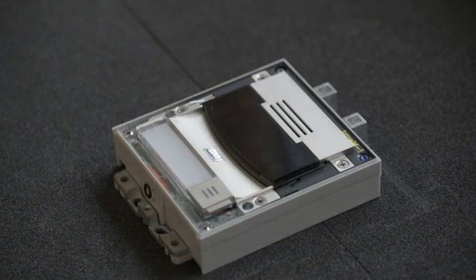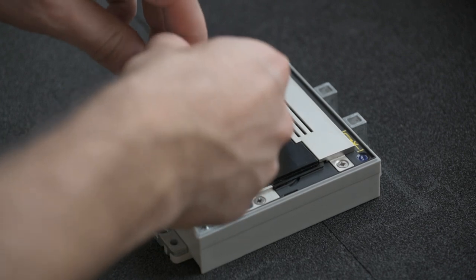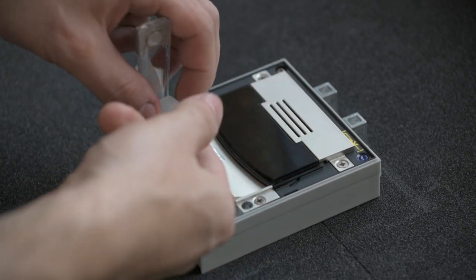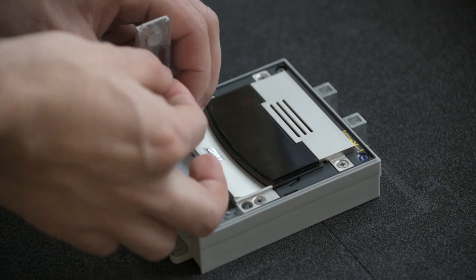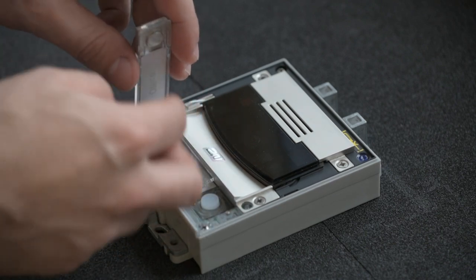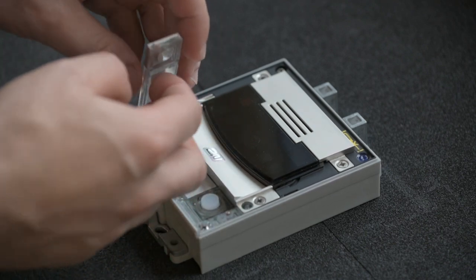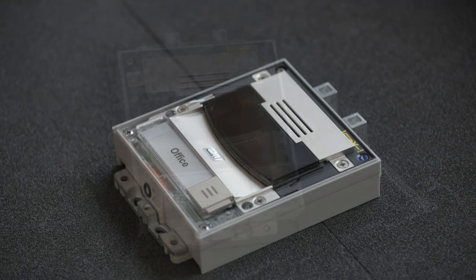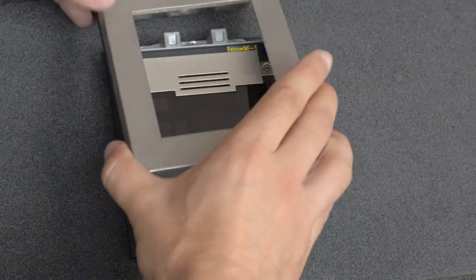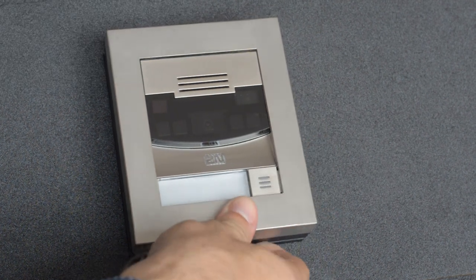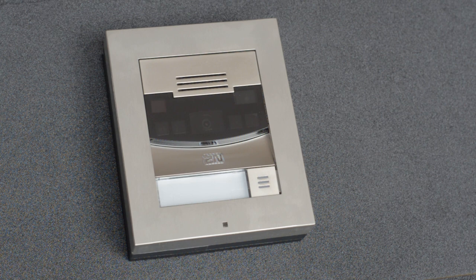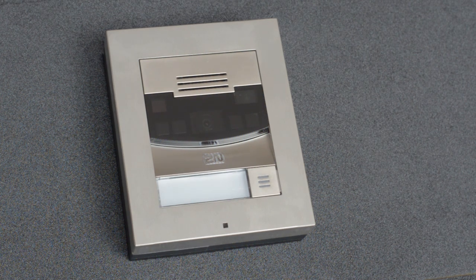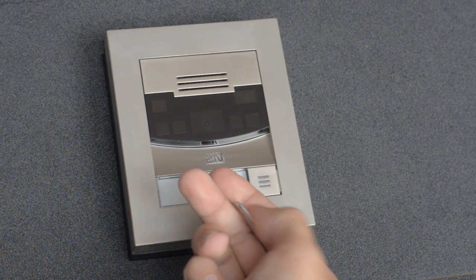If desired, you can also install a name tag to the main button like this. Now you can attach the frame. Please note that the top has to go in first. The last step is to tighten the frame screw using the included hex key.